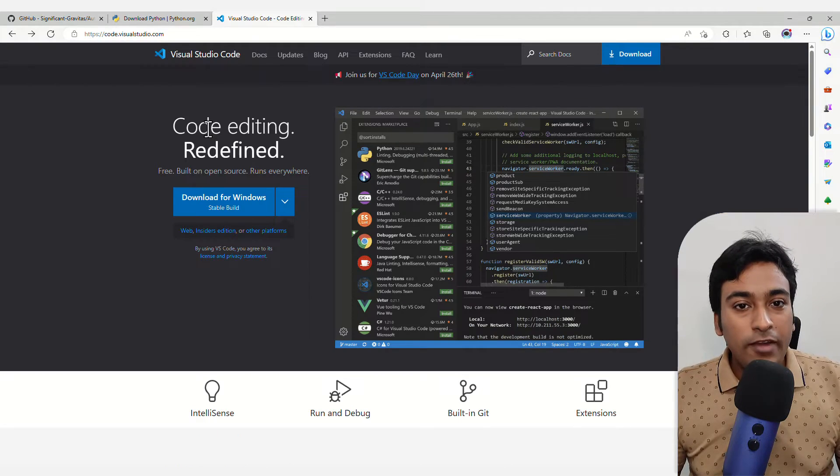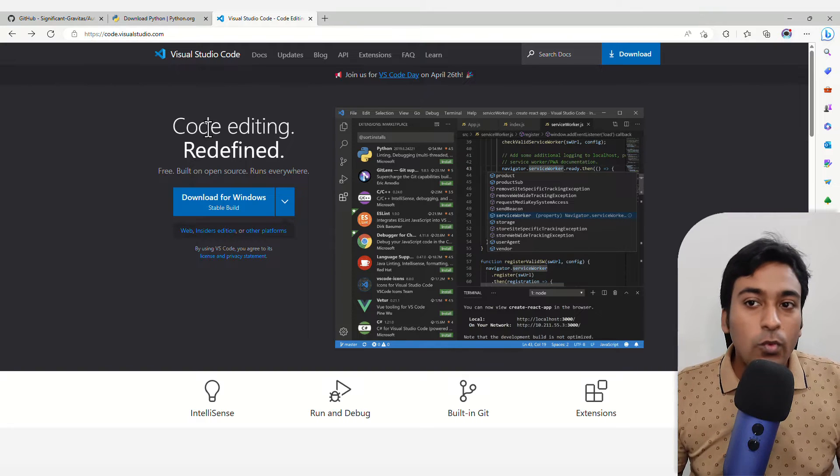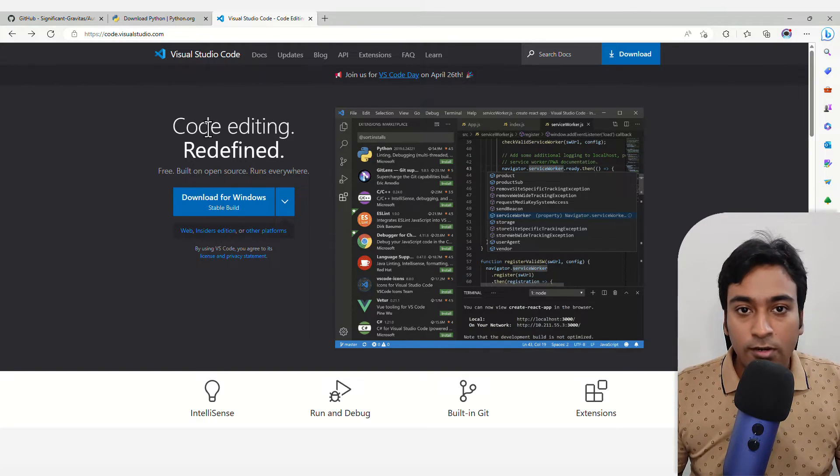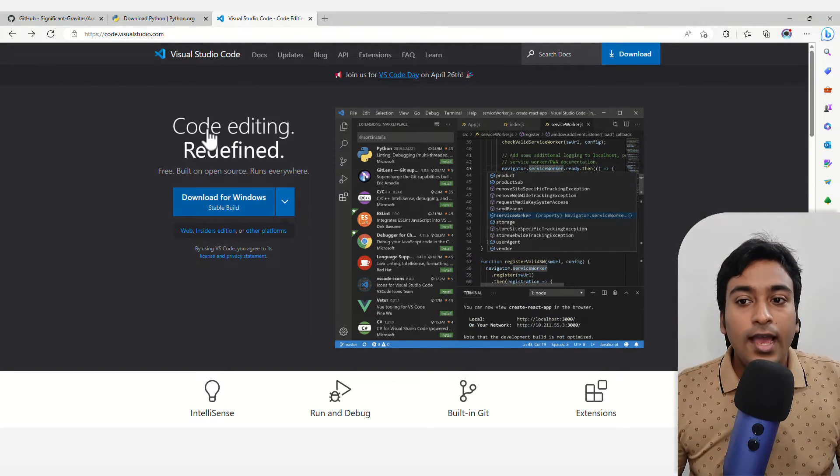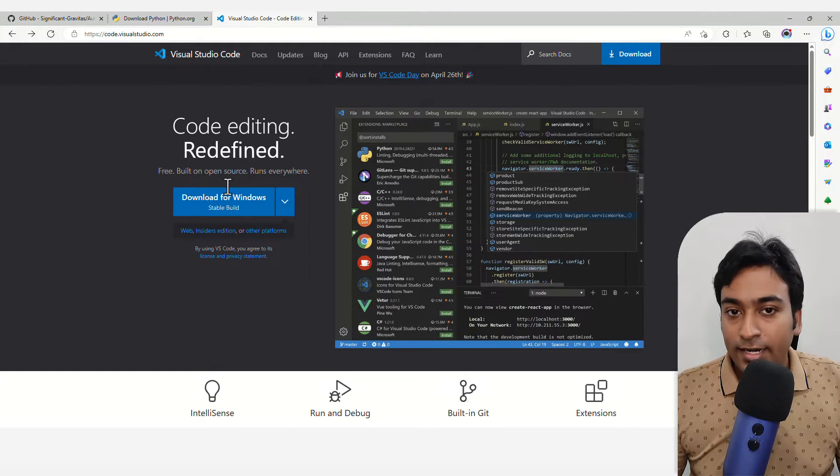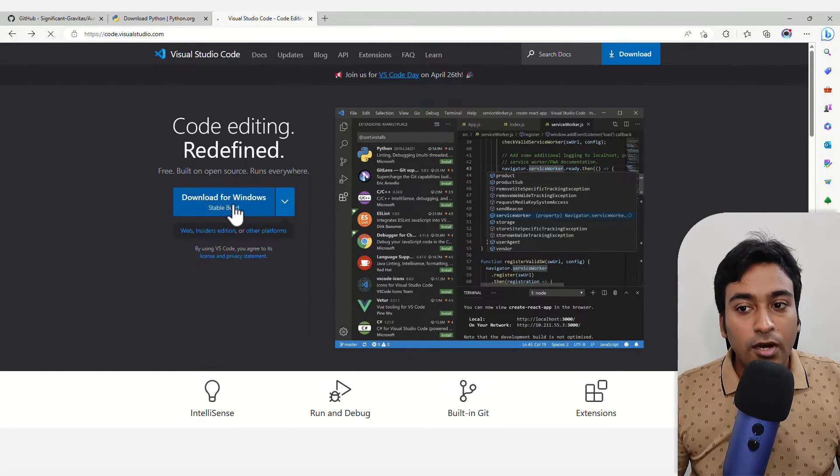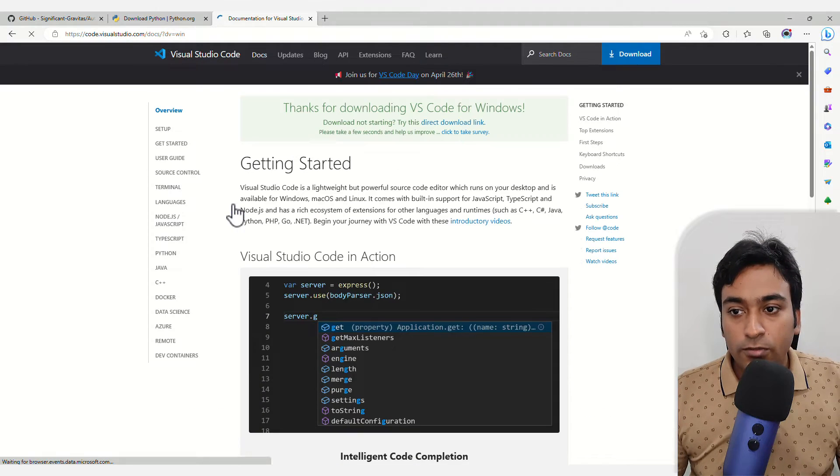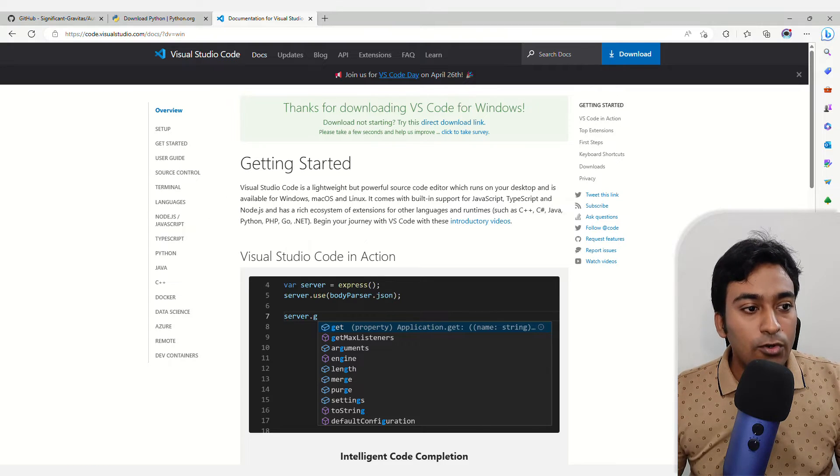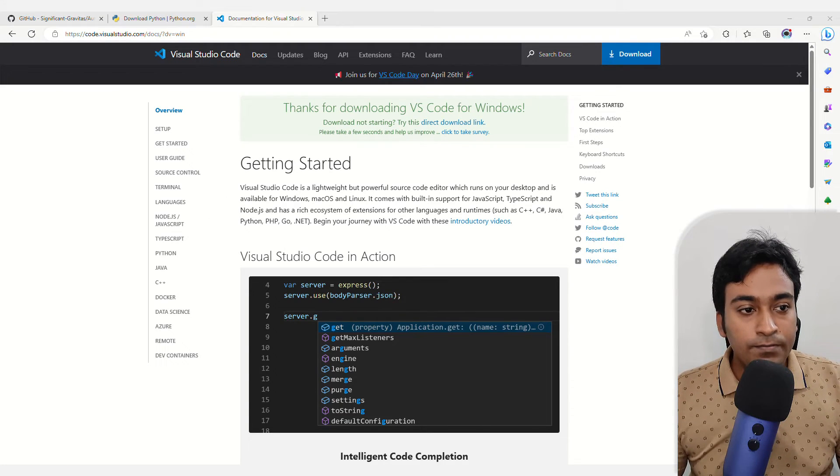Now we need one more software which is Visual Studio Code. This is also free and I have provided the link in the description. Click on the download for Windows button and it will automatically start the download process for you.